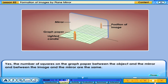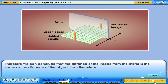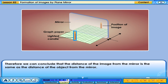Yes, the number of squares on the graph paper between the object and the mirror, and between the image and the mirror, are the same. Therefore, we can conclude that the distance of the image from the mirror is the same as the distance of the object from the mirror.